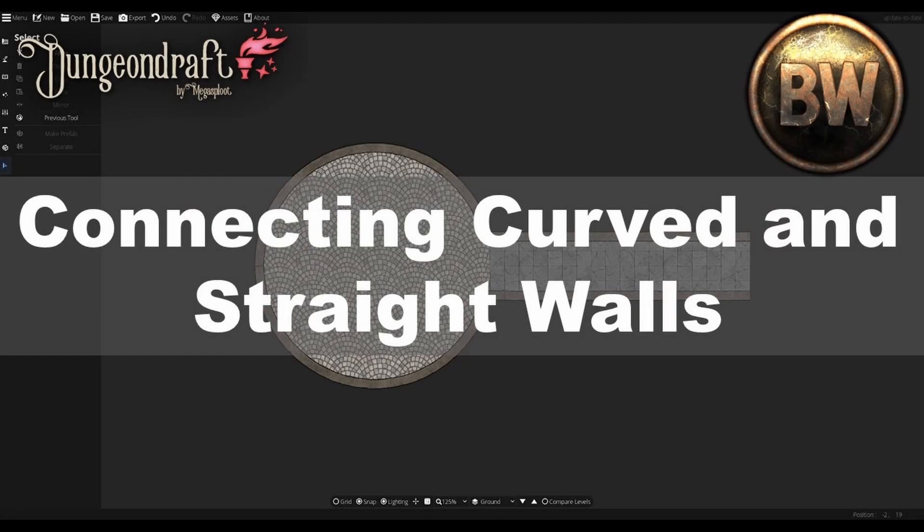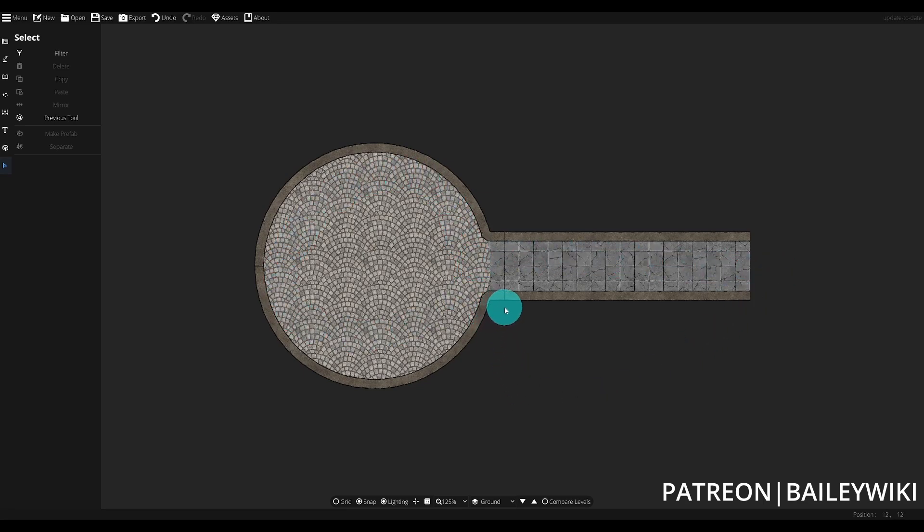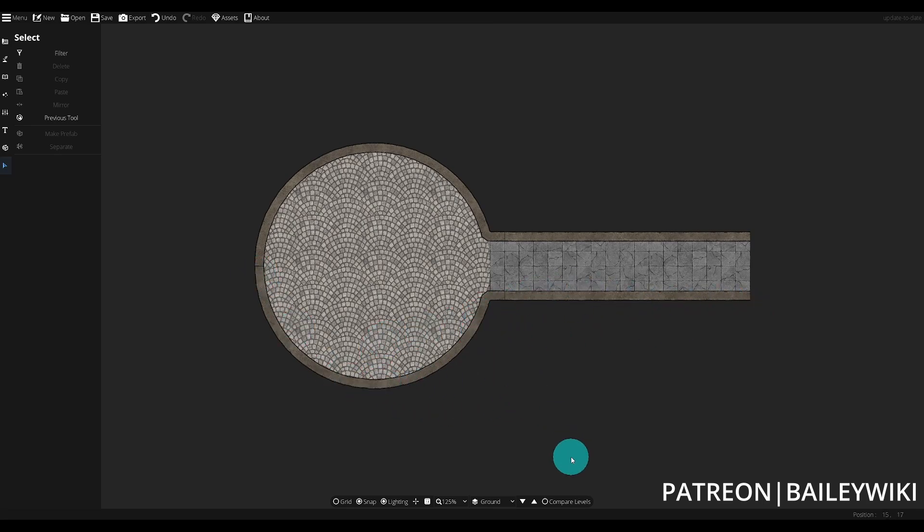For our first tip, we're going to connect curved and straight walls together. The example here is a round room connected to a squared-off hallway. You can see that this joint is really nice and that we have the full circle. There are two joints where the circle meets the hallway and in the middle of the circle. This is a great way to get a nice clean result.